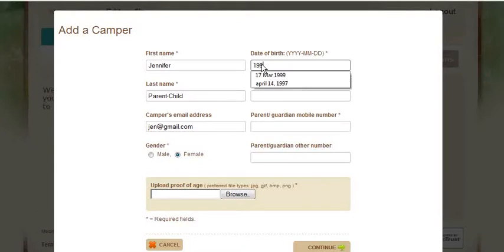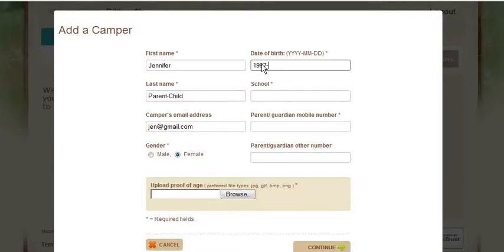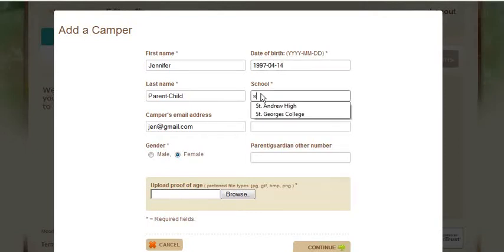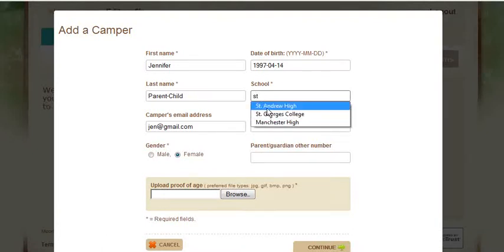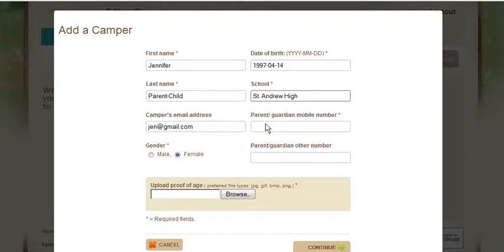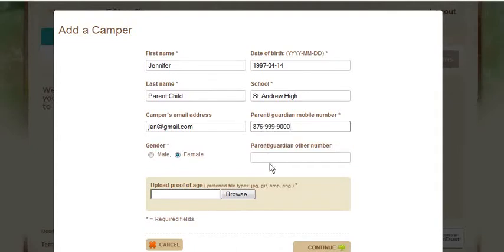Also, when entering in the date of birth, please ensure that it is in the format year, month, day. Then enter the school and the parent or guardian's mobile number.